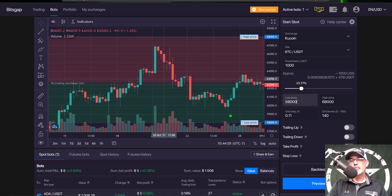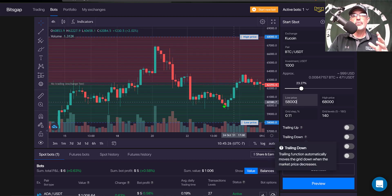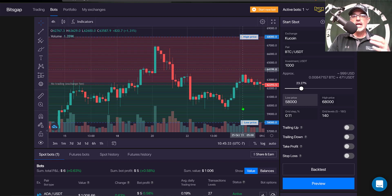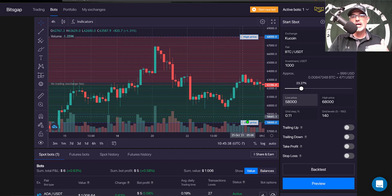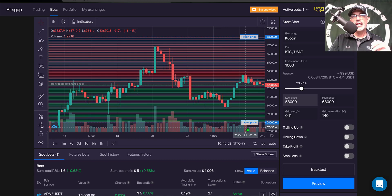BitsGap also offers a trailing up and a trailing down feature, which would allow the bot to actually follow the price action up if it exceeded the upper limit, and on the flip side it would follow the price action down and continue to buy at a lower price if the price action breached below the lower limit. It's important to note that for the bot to continue to buy on the way down, you do need to have extra funds available in the form of your quote currency.